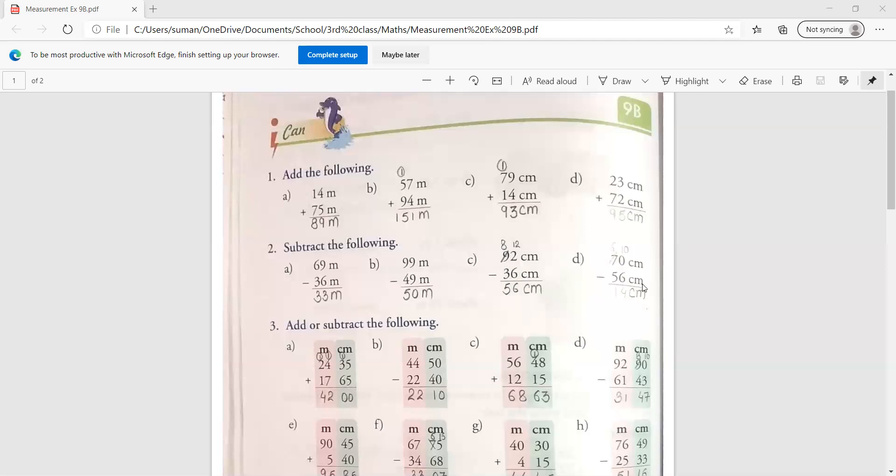Now see the next one. 70 centimeter में से 56 centimeter को minus करना है. पहले की ही तरह हम right hand side से start करेंगे. cm पहले लिख लो. 0 में से 6 नहीं जाएगा. जब भी हमारे पास उपर का नंबर छोटा होता है, तो हम उसके एक पहले वाले में से बोरो करते है.